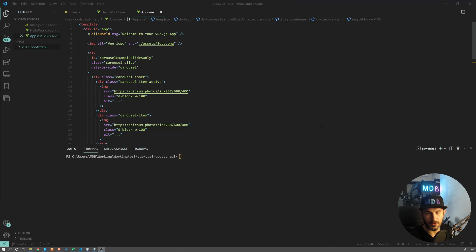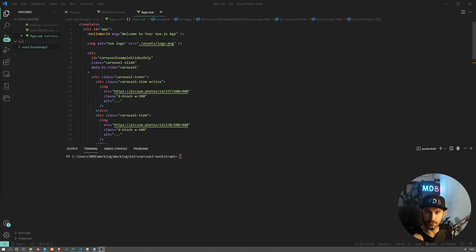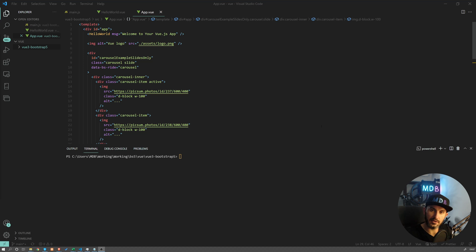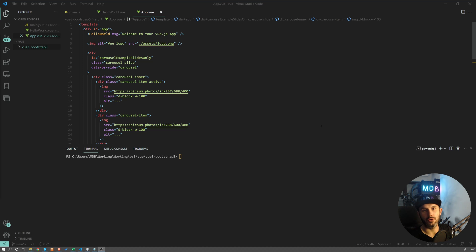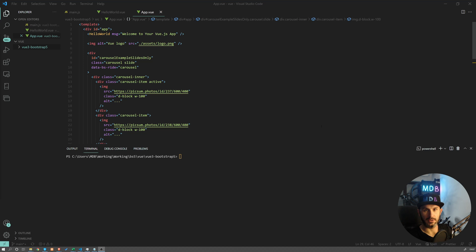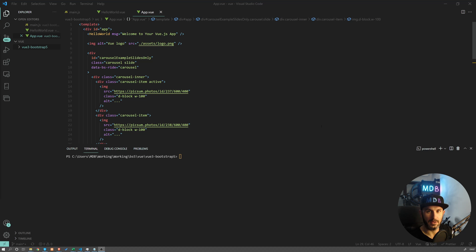Hey YouTube, it's David from mdbootstrap.com. In this video, we're going to build the entire page using Vue and Bootstrap 5. In the previous video, which you can find in the description down below, we learned how to connect Bootstrap to Vue. In this video, we're going to go further and build the entire page with Vue and Bootstrap. So, without further ado, let's get started.